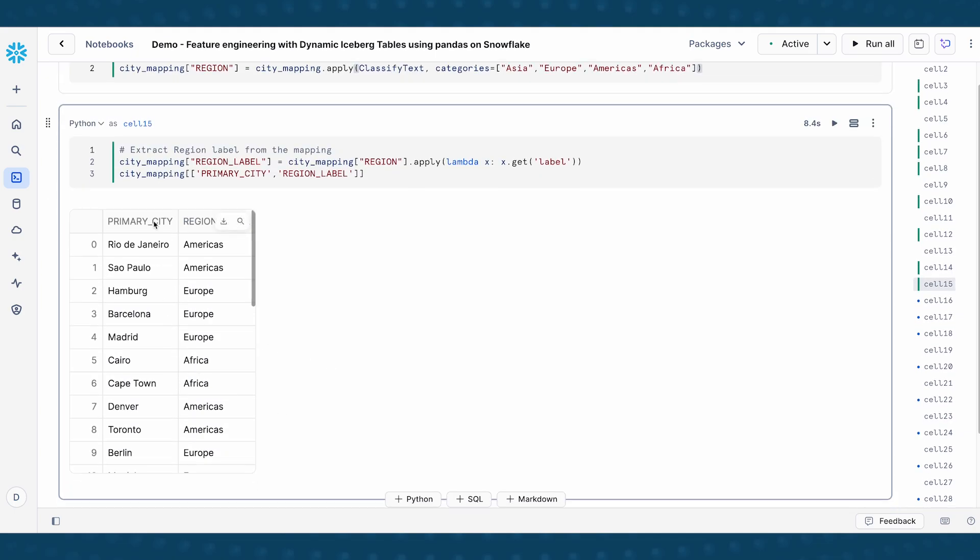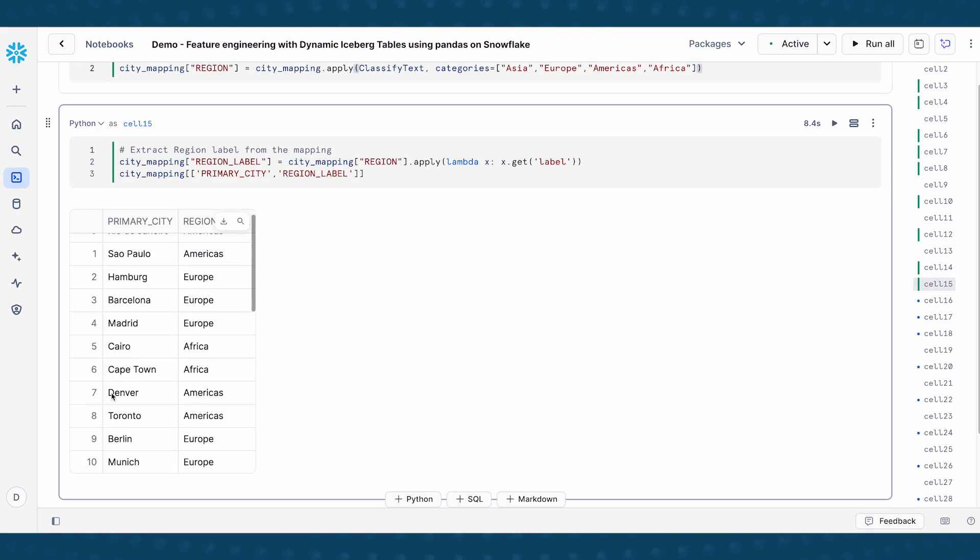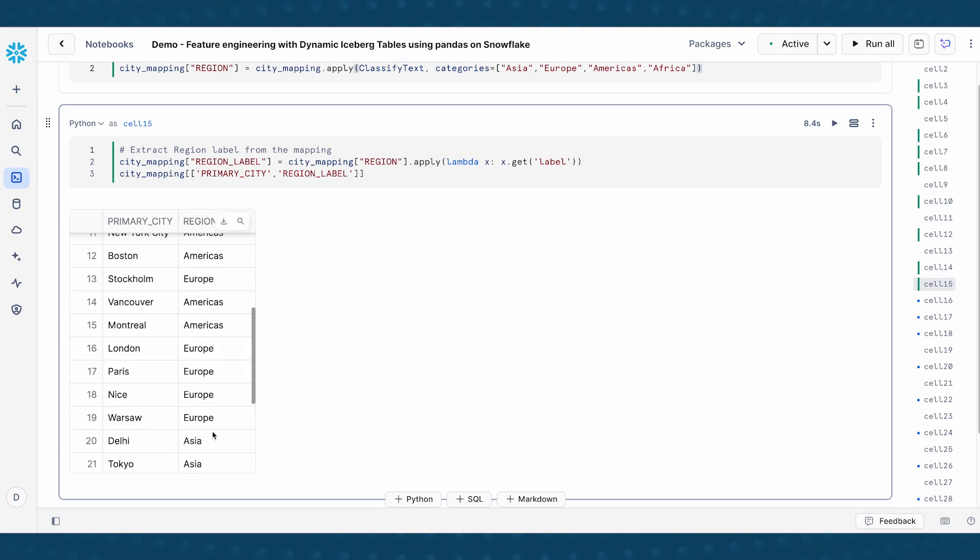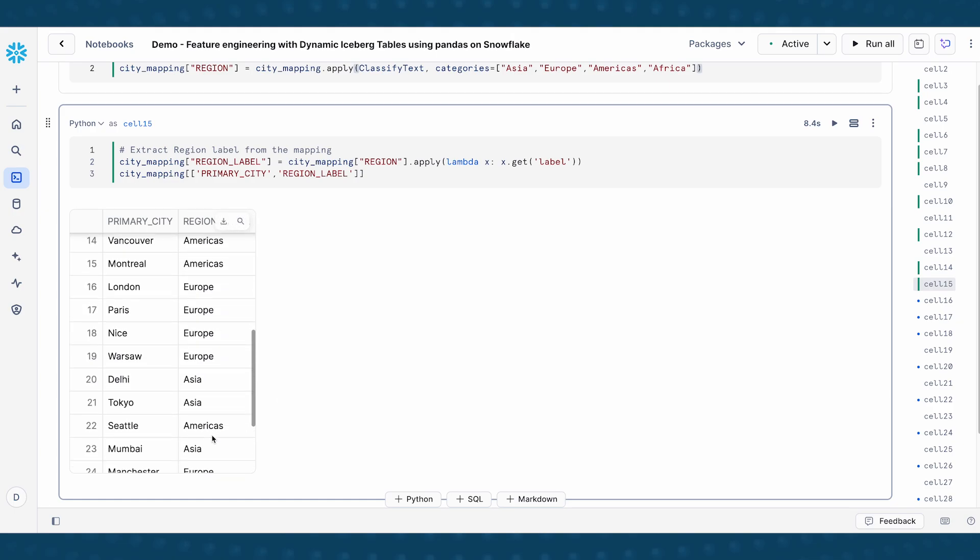And you can see here just for a sanity check, Madrid is in Europe, Cape Town is in Africa, Denver is in Americas. So all this looks correct.